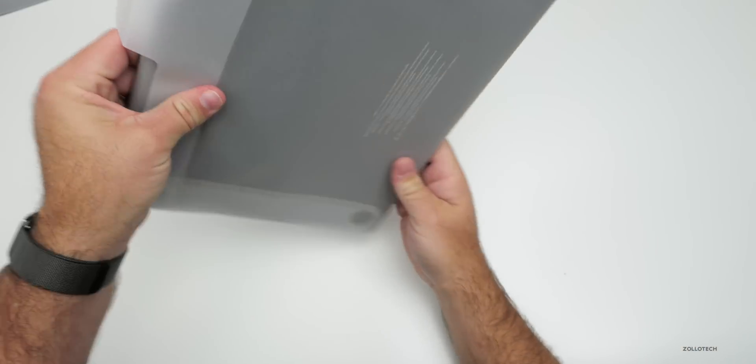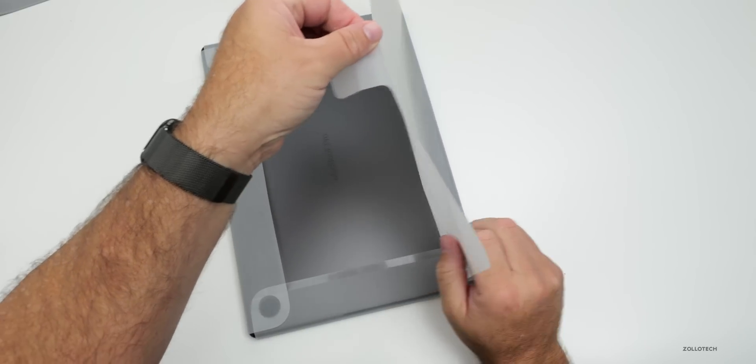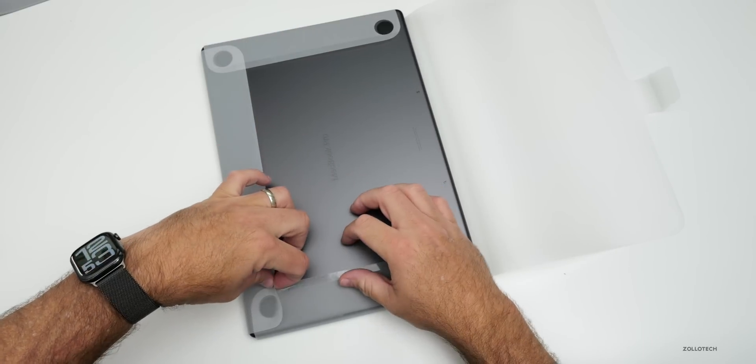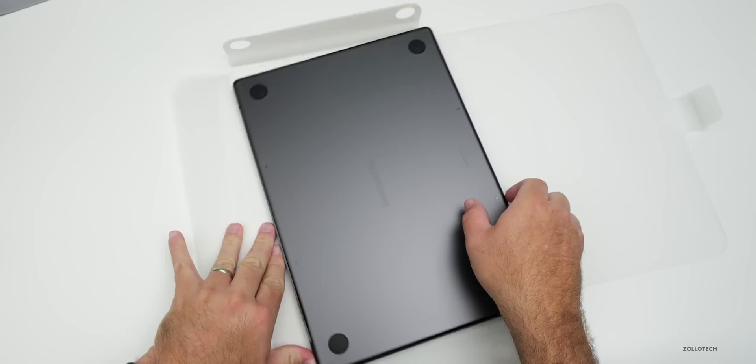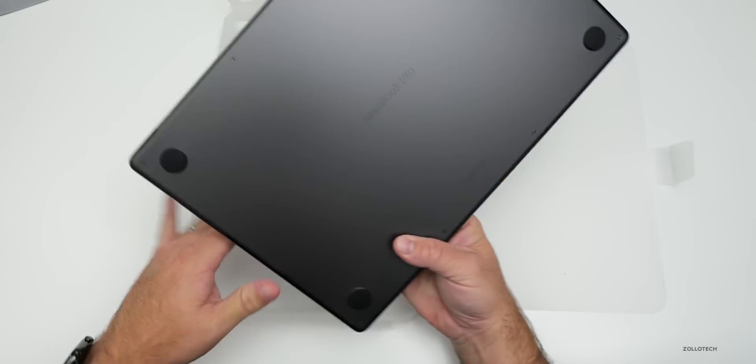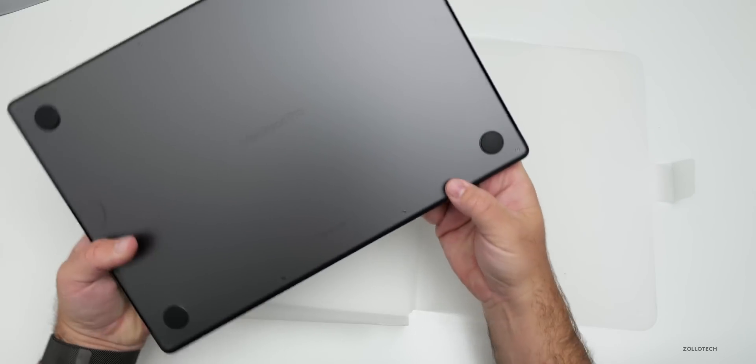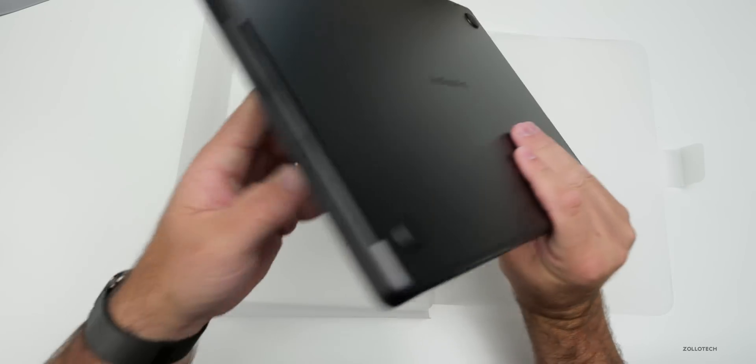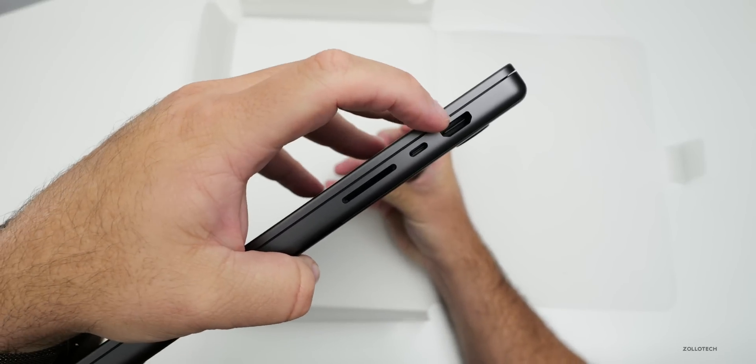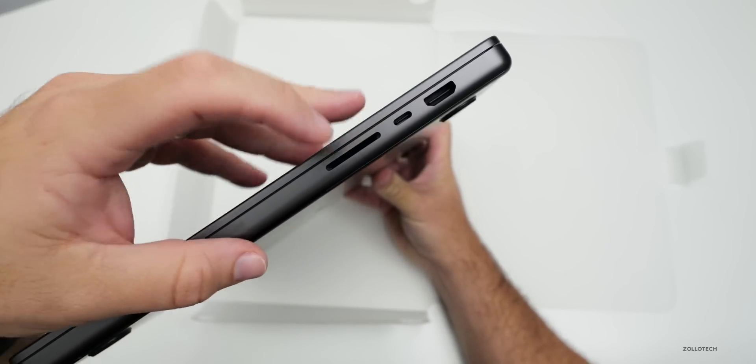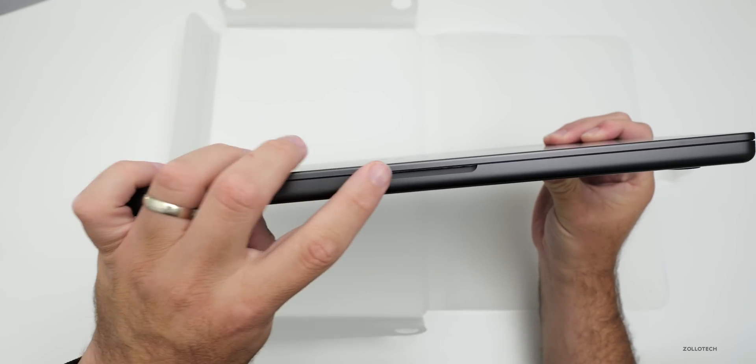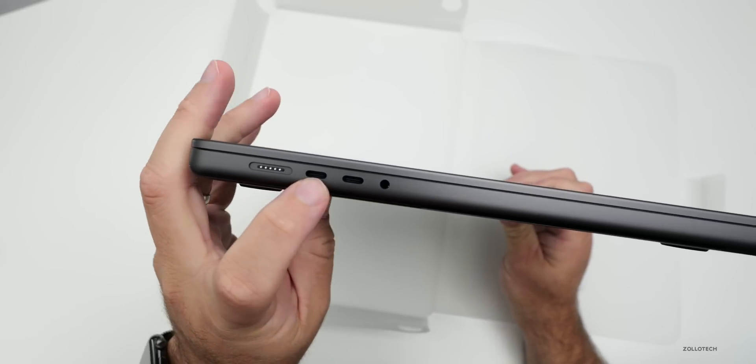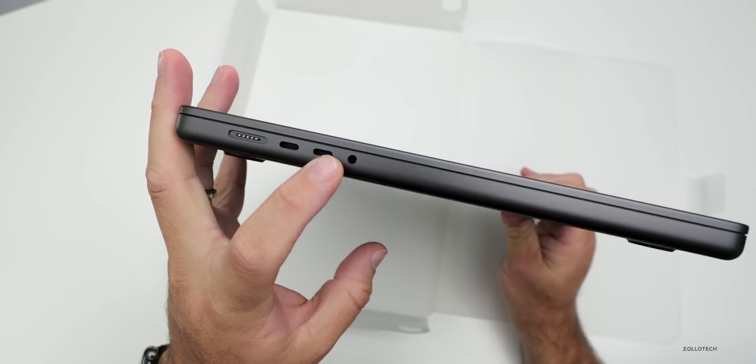Here is the Mac itself. It says MacBook Pro with some screws around the outside edge, really no different than before. On the right side we've got our HDMI adapter, Thunderbolt 5 or USB-C, and an SD card reader. Around the front we've got our little indent to open the display. We've got our MagSafe adapter, two more USB-C or Thunderbolt 5 ports, as well as a headphone jack.